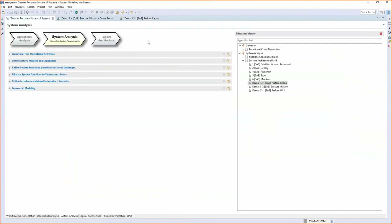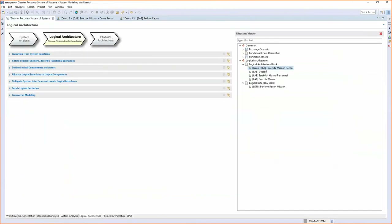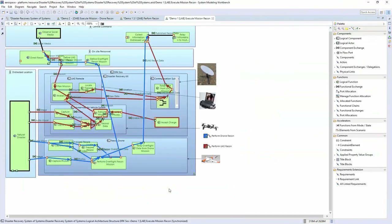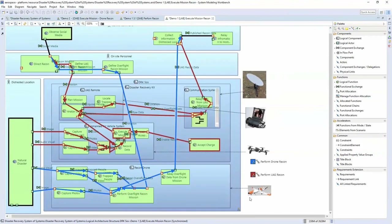Going back to the logical architecture. In this mode I start to break the system up into pieces. I've actually now broken up the recon drone from the unmanned air vehicle and started developing this in the logical space of the system of systems model. You can see I have the constituent systems noted as logical architecture components, and I'm showing the flow through the entire thing.